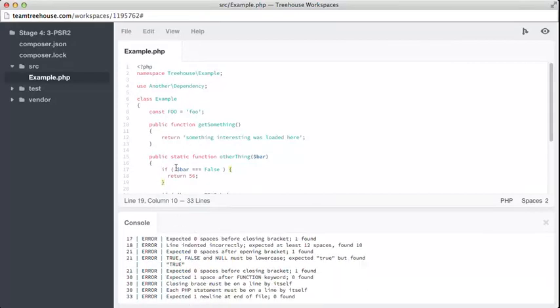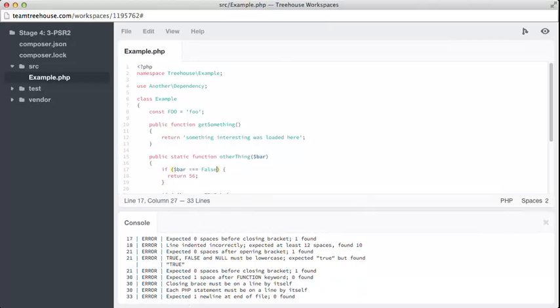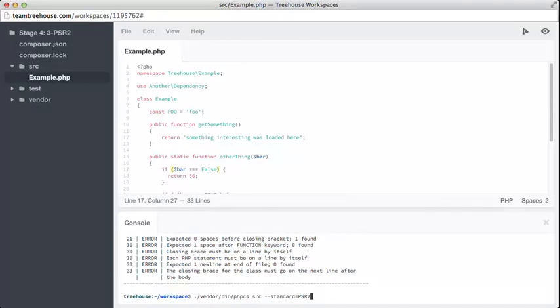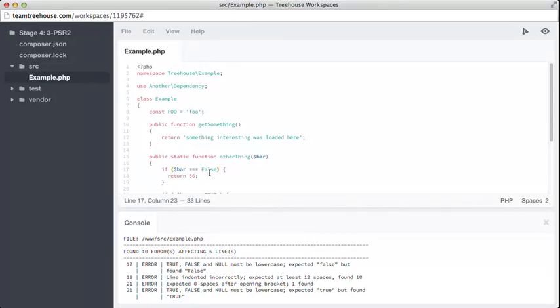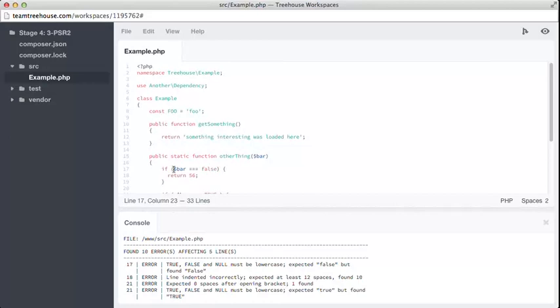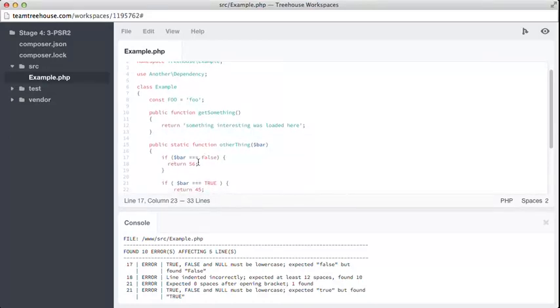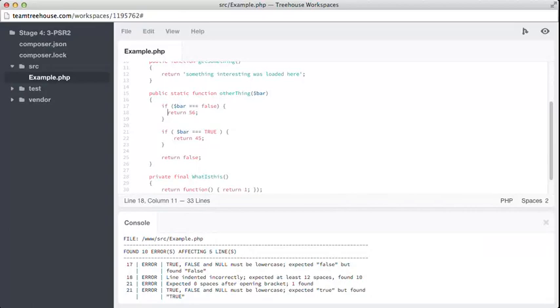Okay, there's still problems with line 17. Expected zero spaces and found one. Get rid of that. And, that. Keep on running code sniffer until we haven't got any errors left. True, false and null must be lower cased. Expected false, but found capital F false. So, someone used a weird style there. Let's change that. And, you'll see that now PHP recognizes that as a keyword instead. On line 18, we can see that it's not being indented correctly. Because, there is only two spaces. It should be four.